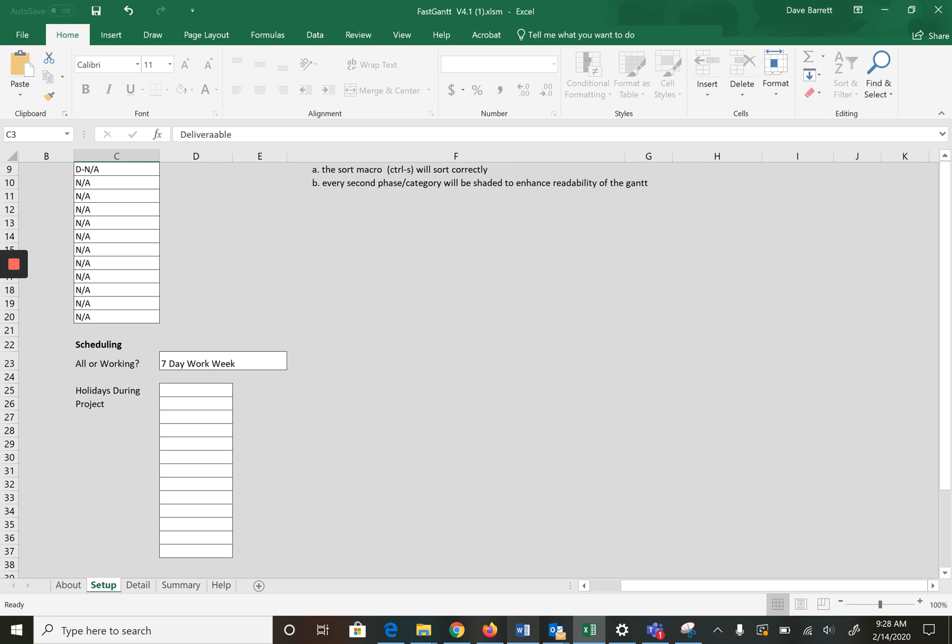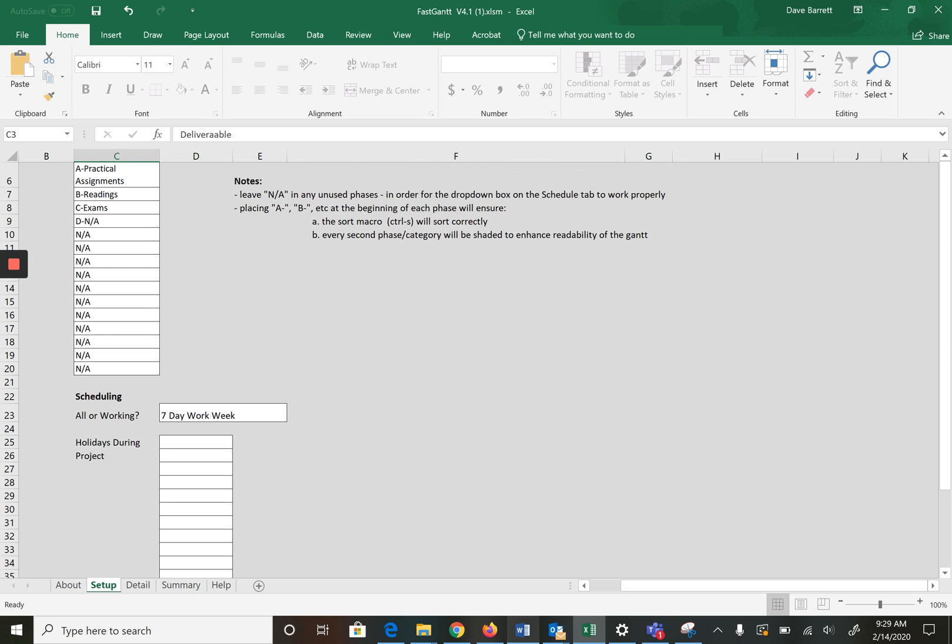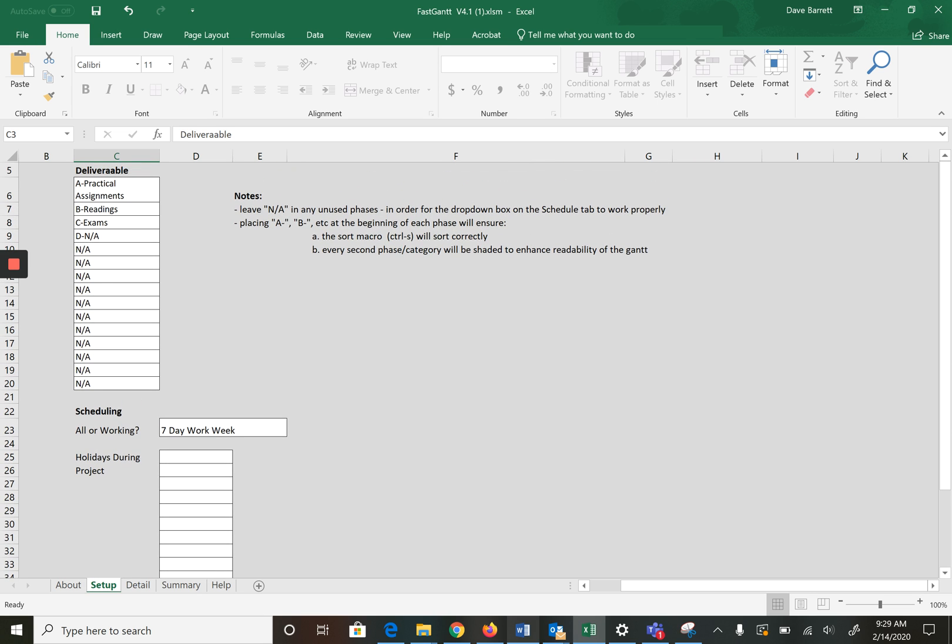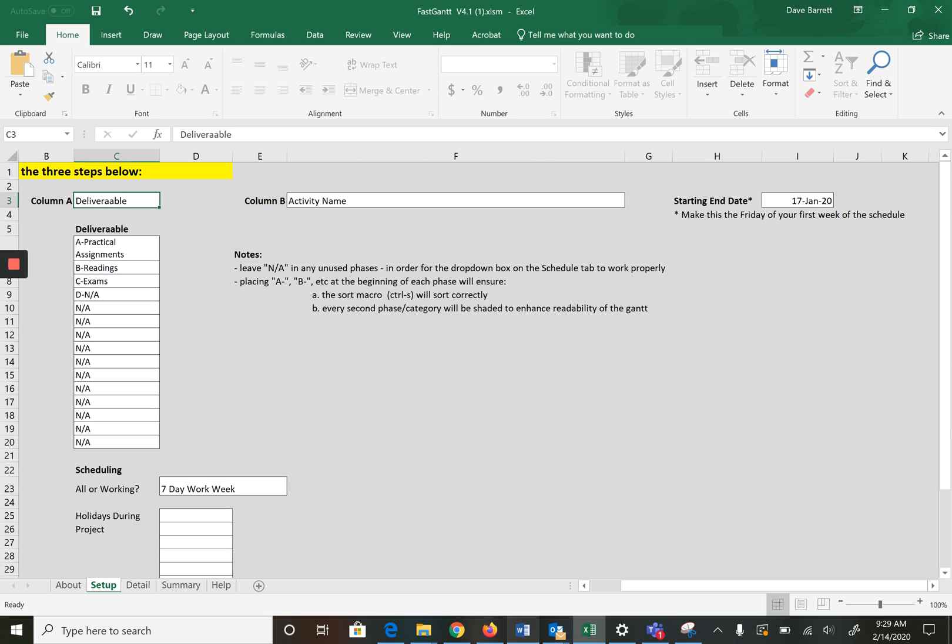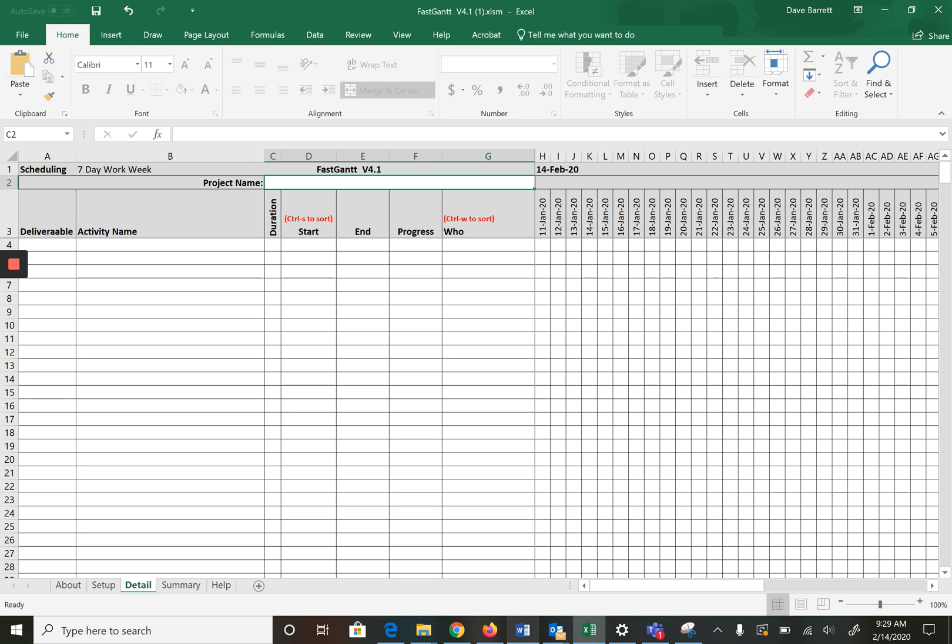The only other thing we need to say is are we on a seven-day work week or a five-day work week. Given this is school work you probably work on Saturdays and Sundays, so I would recommend a seven-day work week. We're done here, this is set up, you should do this once.